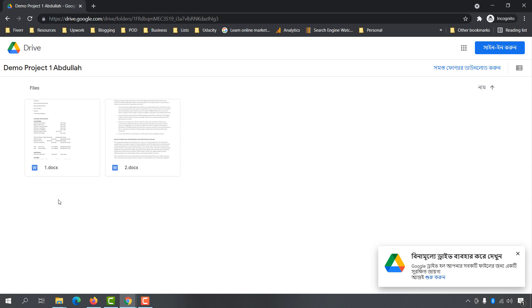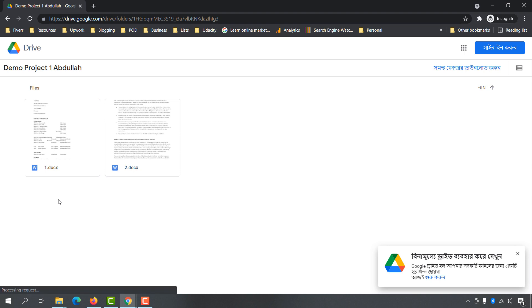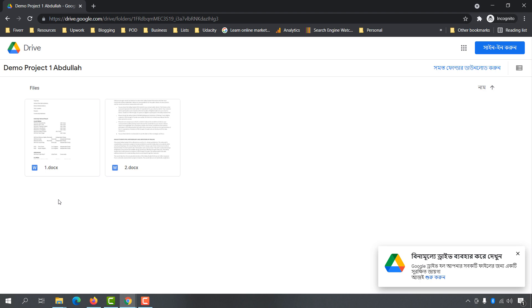So this was the process of how to send a file or a folder using Google Drive, step by step. I believe you have found this video helpful — if you did, please give this video a like and share it to help your friends. Let me know your opinion by commenting below, and if you have any questions you can ask me there as well. Subscribe to my channel to get more helpful videos in the future. Thank you so much for watching, have a good day!